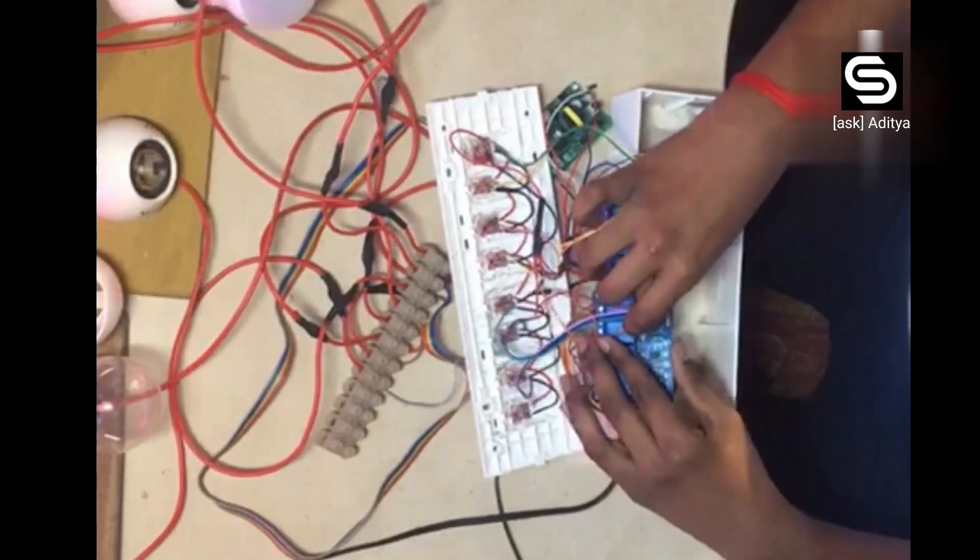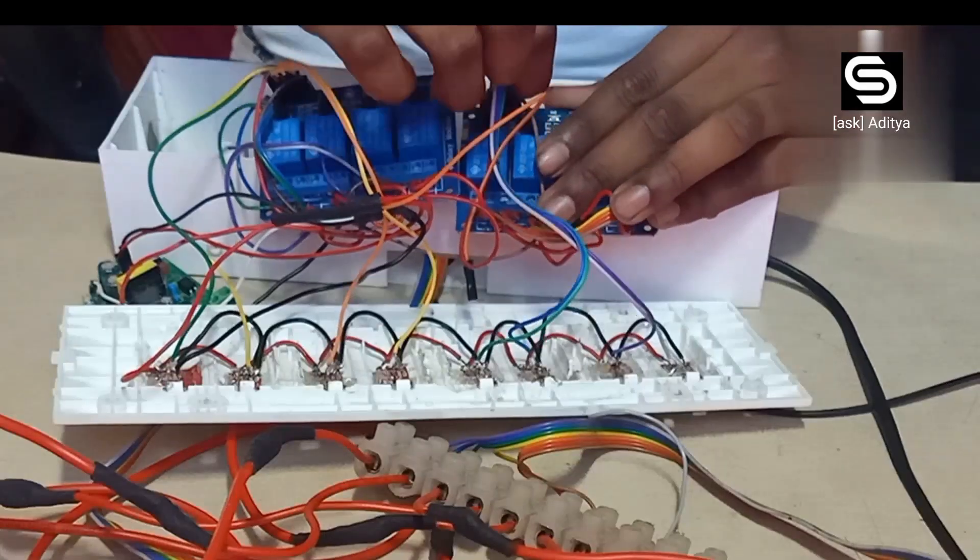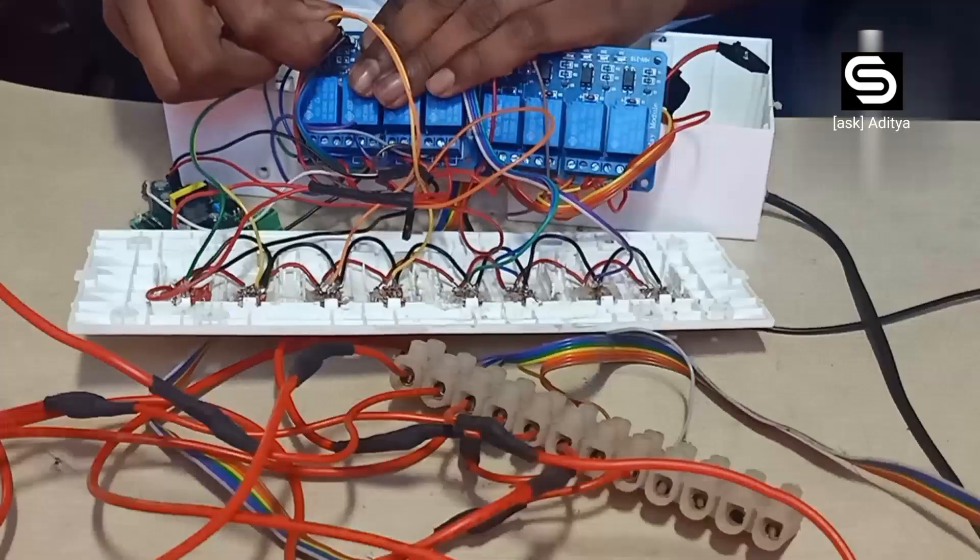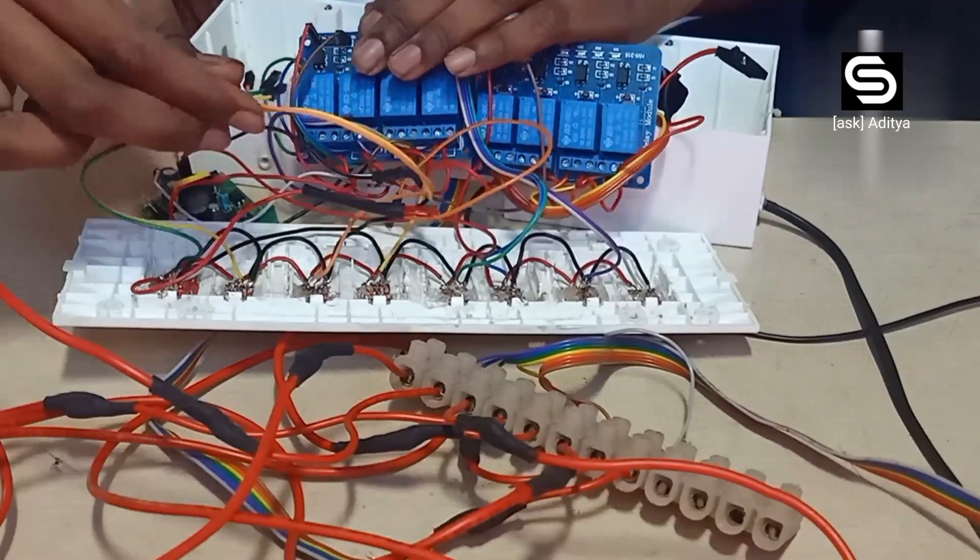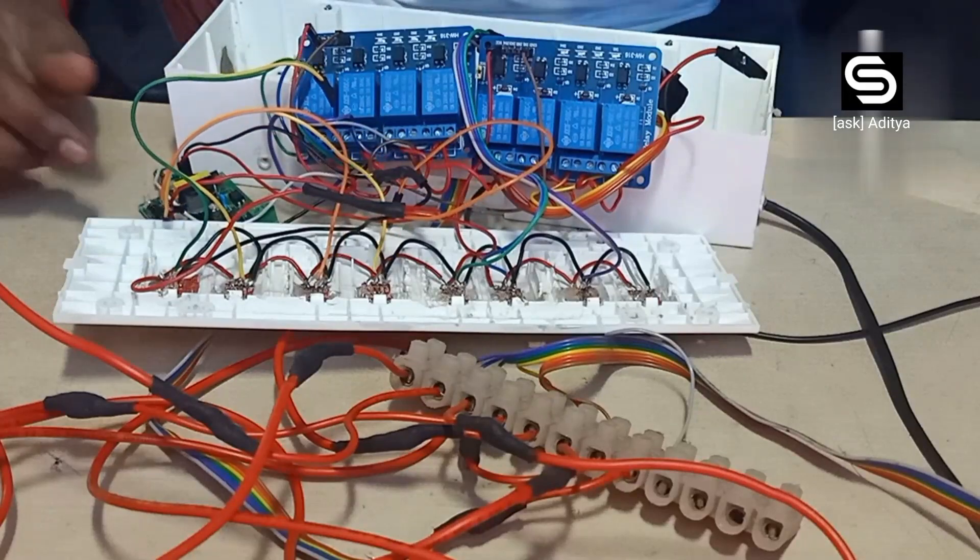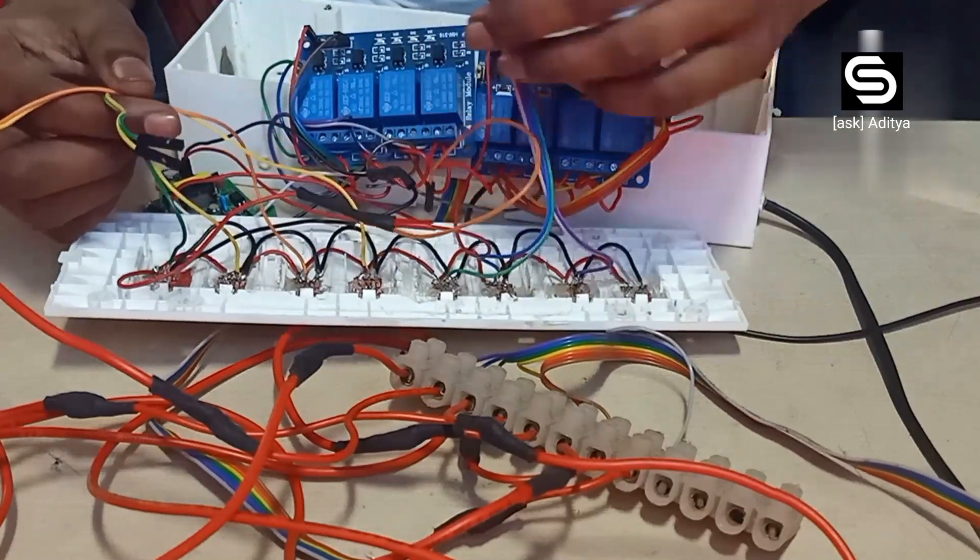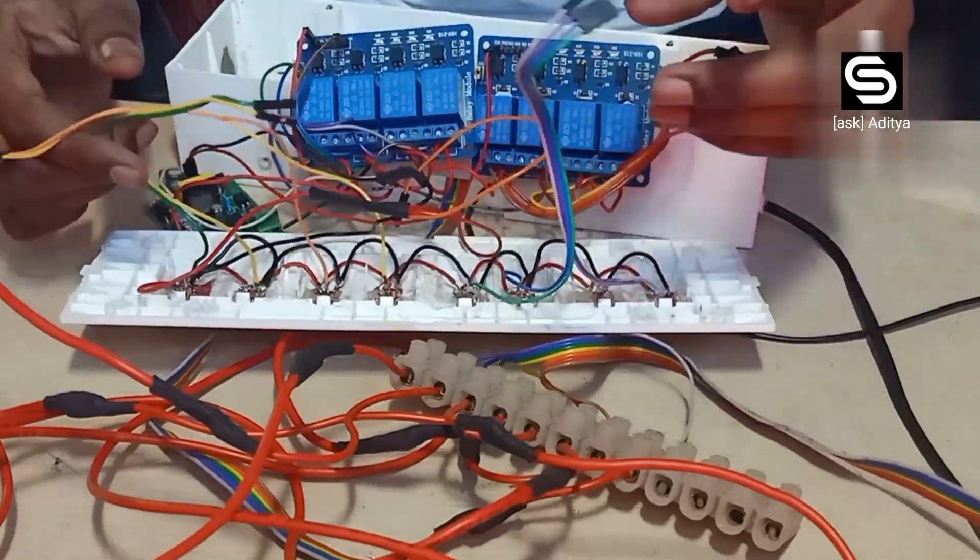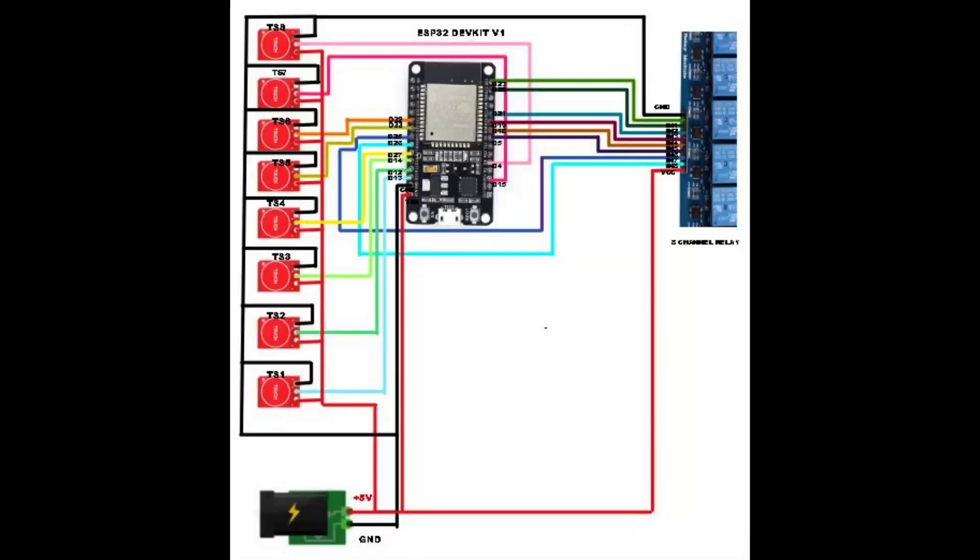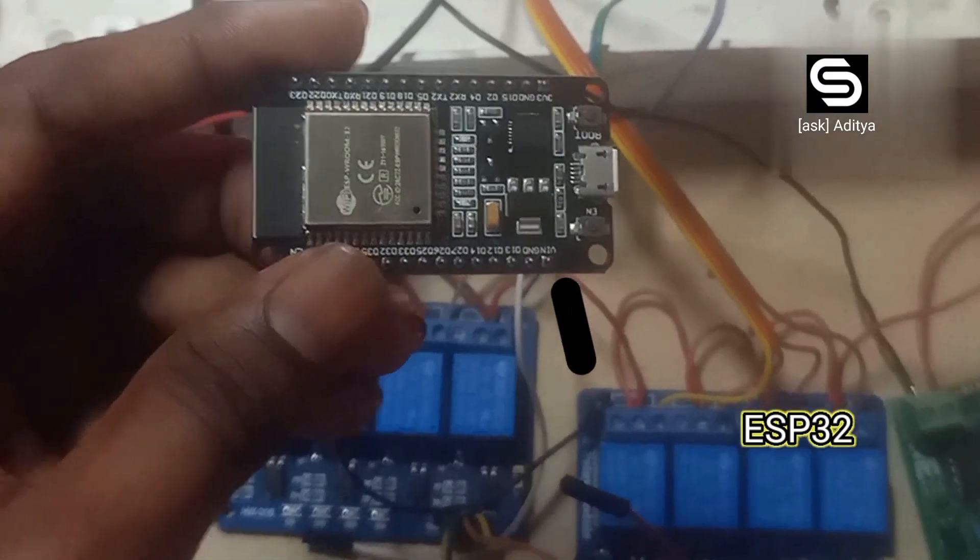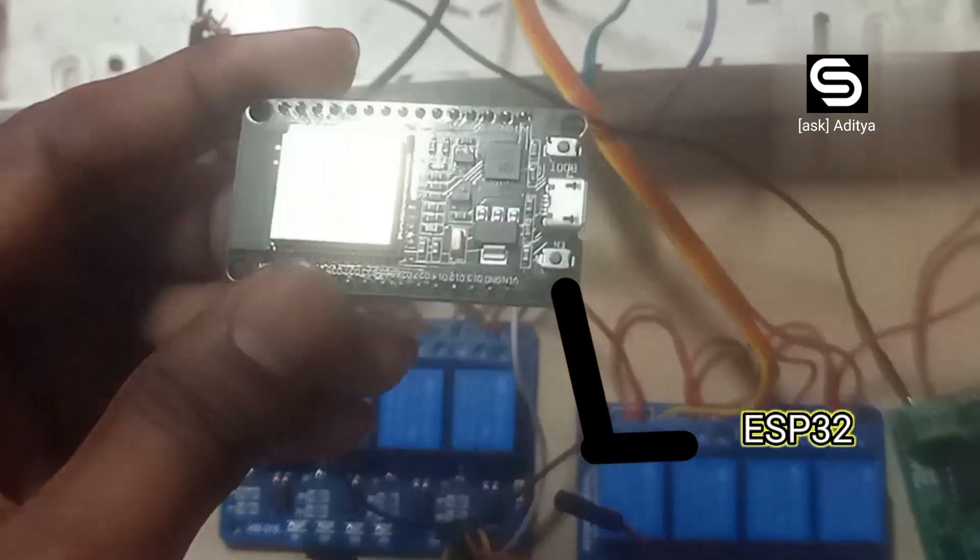Remove the signal wire of touch sensor. This is circuit diagram. And this is how you will be connecting bulb to the relay. I used ESP32 in this project.